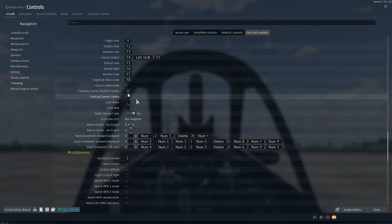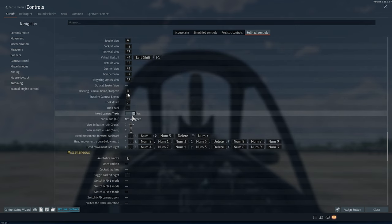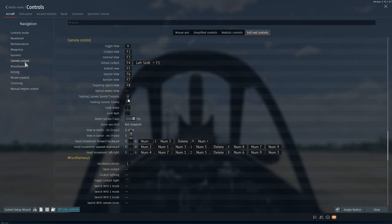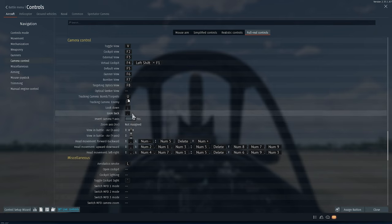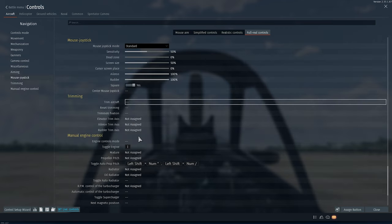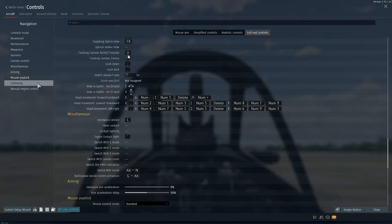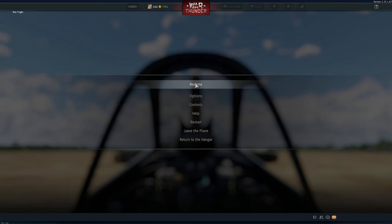And there we have it — that's the basic controls done. One thing: if you want to invert the Y-axis so that pulling your mouse towards you makes the plane go down, then you want to invert camera Y-axis here and also go into Camera Control and invert it there as well. But if you want it to work normally — where pulling towards yourself makes the plane go up — then just don't do it.